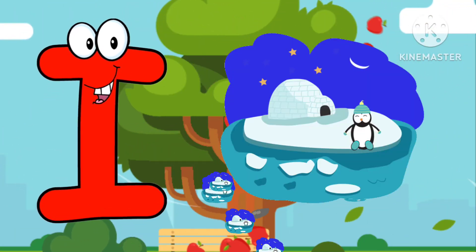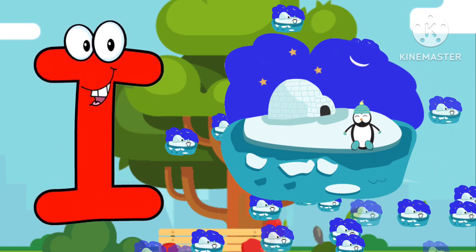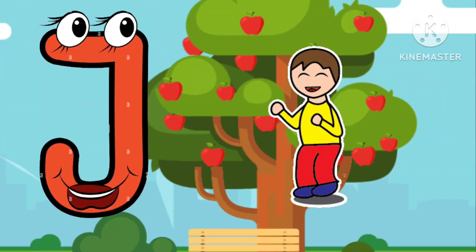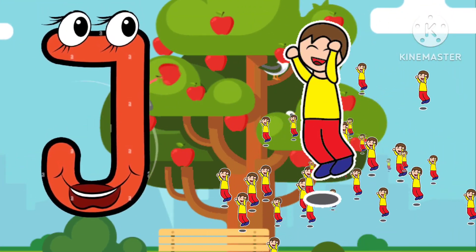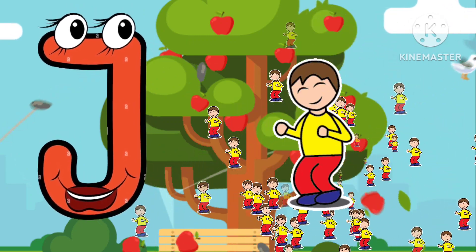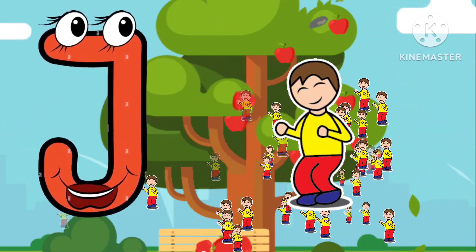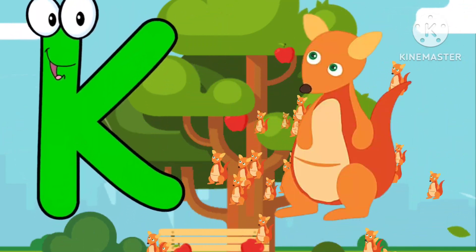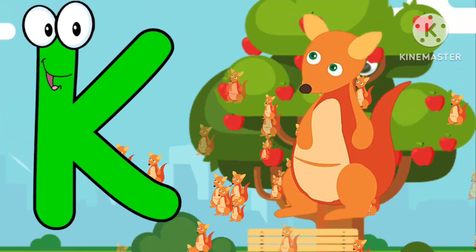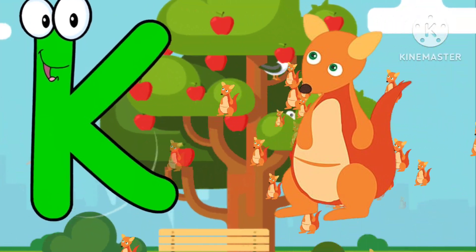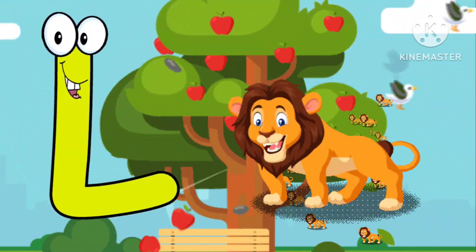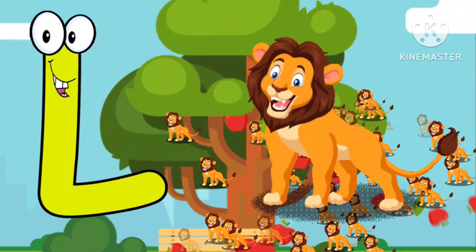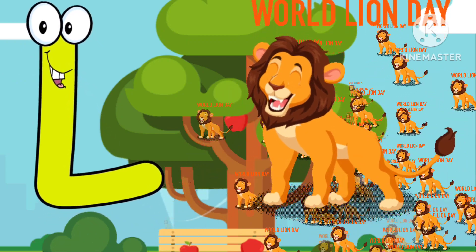I is for Igloo. I-I-Igloo. J is for Jump. J-J-Jump. K is for Kangaroo. K-K-Kangaroo. L is for Lion. L-L-Lion.